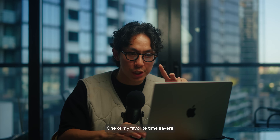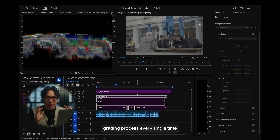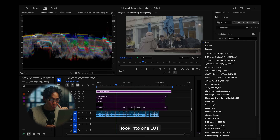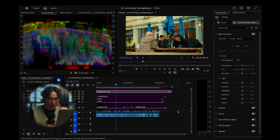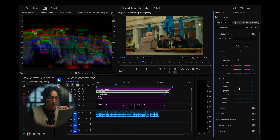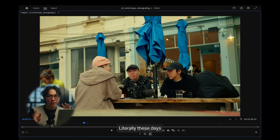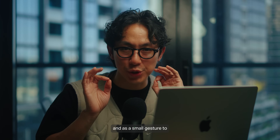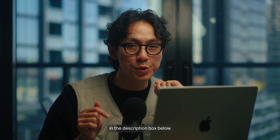One of my favorite time savers is creating a custom LUT. Instead of repeating my color grading process every single time, I've condensed my look into one LUT, so I literally just apply it in one click, make minor tweaks, and it's ready to go. These days I take just 5 to 10 minutes and my footage is 80 to 90% to how I like it — that's a game changer. And as a small gesture to those of you who have been here since day one, you can download it for free in the description box below for a limited time.